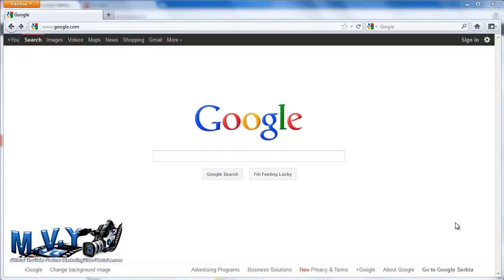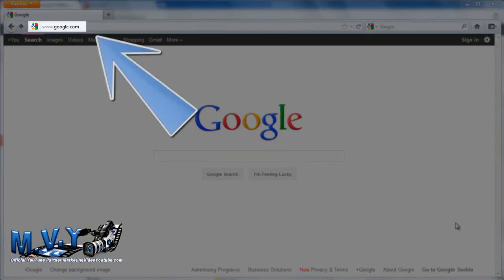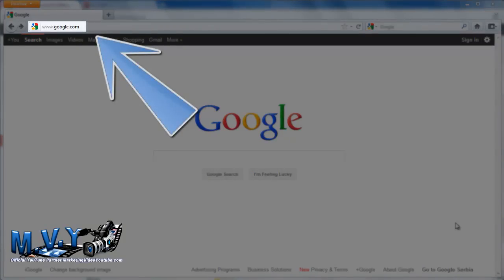For starters, you just have to create a Google account. I will walk you through it. First, let us go to the Google homepage. Pull up your browser and type google.com on the address bar. Now that you have done that, you are redirected to the exact homepage.